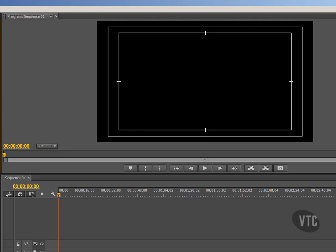Moving to the right of our screen, here we see our program monitor. The program monitor allows us to view our project as we are assembling it. Each time we bring in a clip, perhaps assess it in the source monitor, cut out the bits we don't want, and retain what we do want — placing those retained parts of the clip. As we build this up using multiple clips, here in the program monitor we will see our project being assembled. We wouldn't be able to watch our project without transport controls, and the transport controls are running here below the main program monitor.